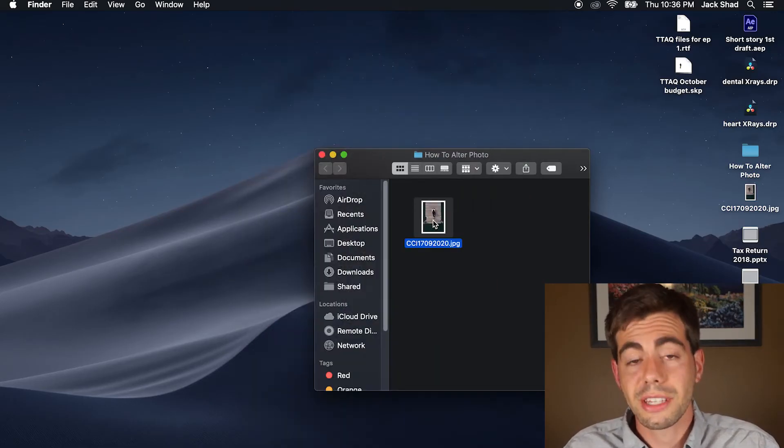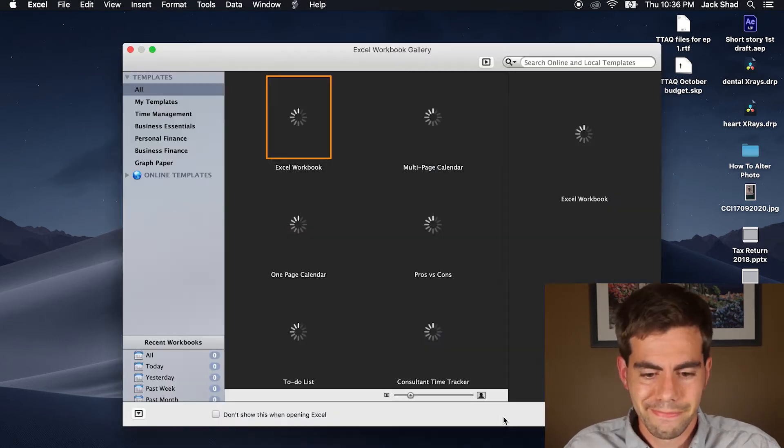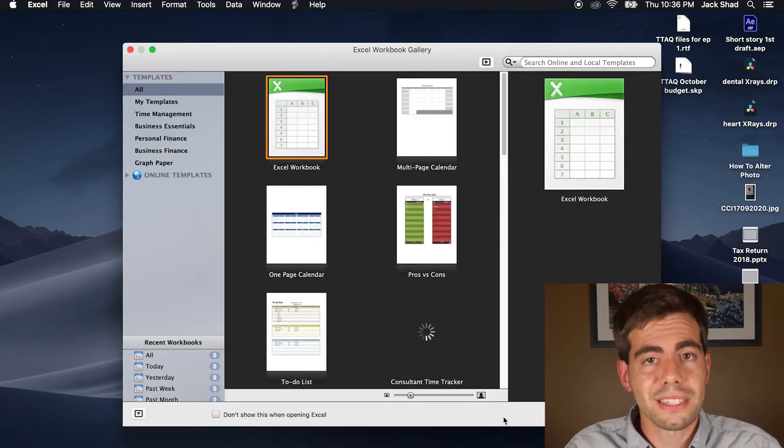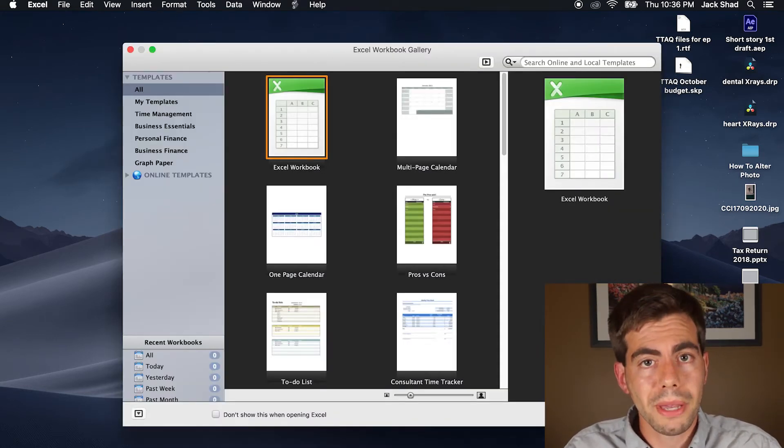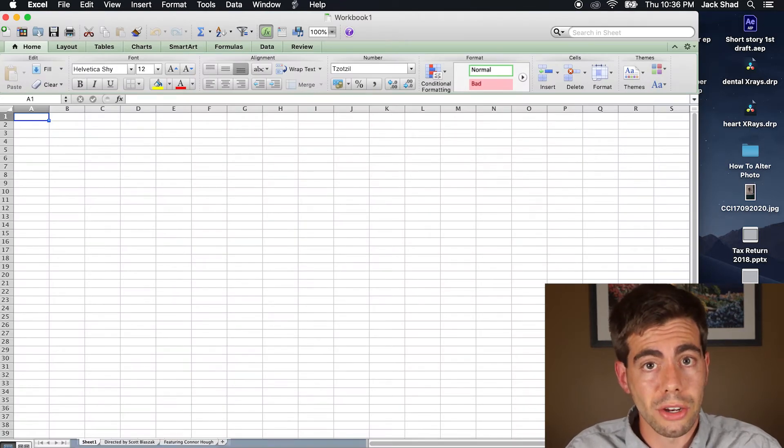Now you just need to edit it with Microsoft Excel. Most people think Excel is just for audio mixing, but it can make a nice little image editor, too.